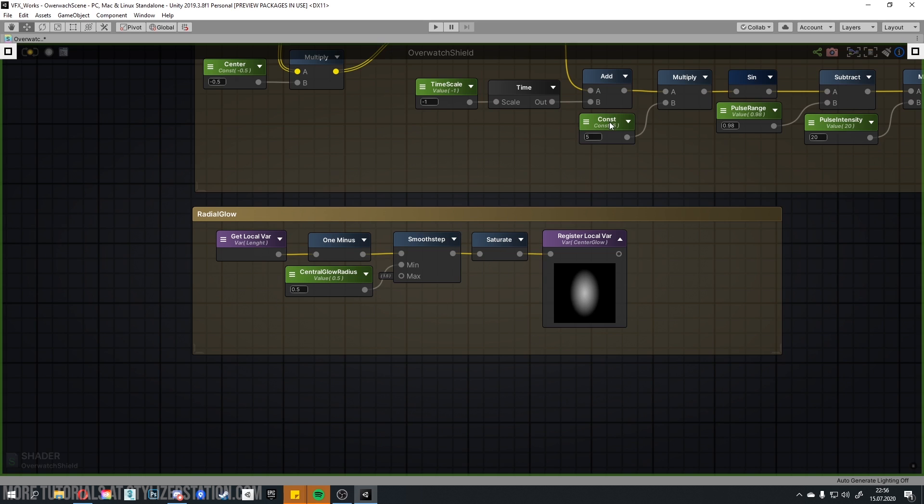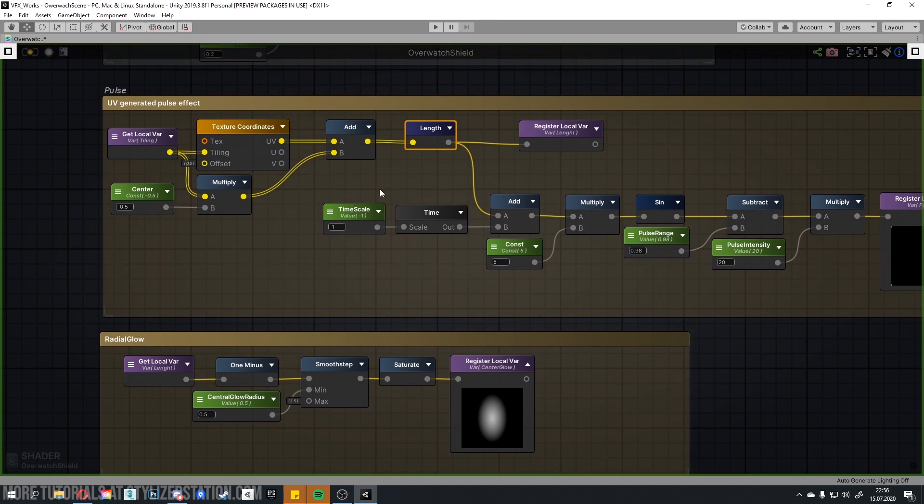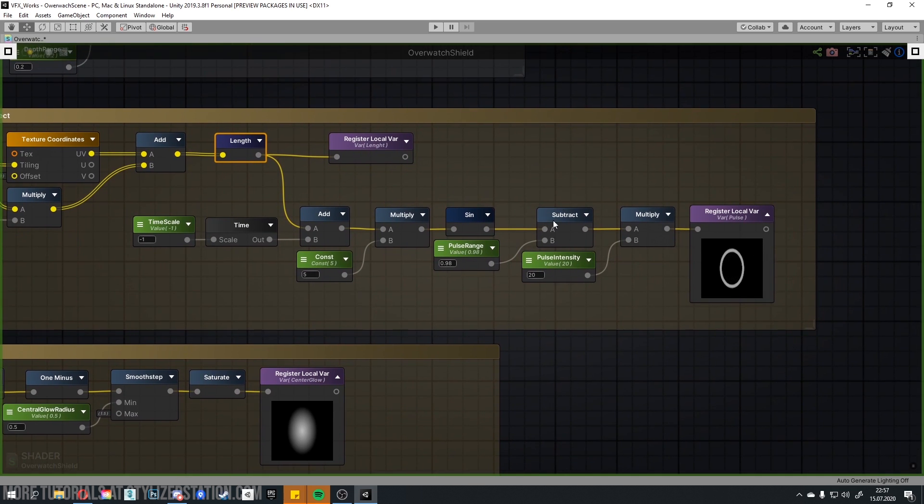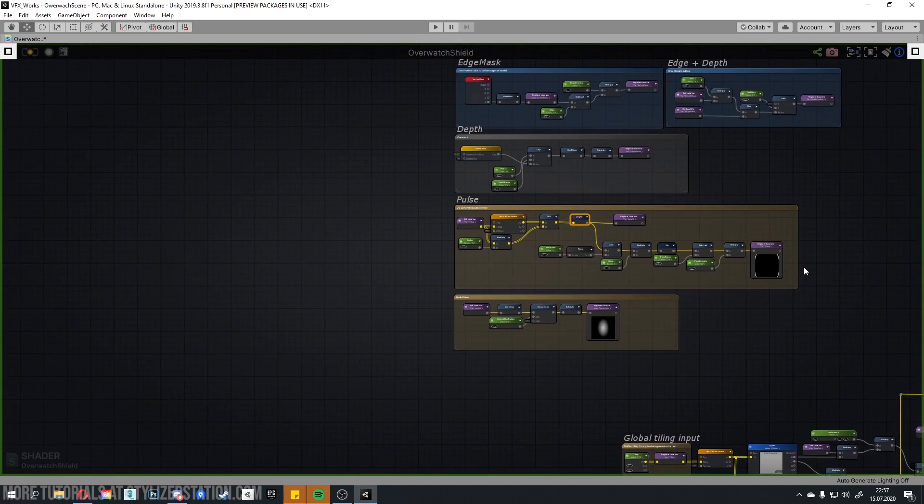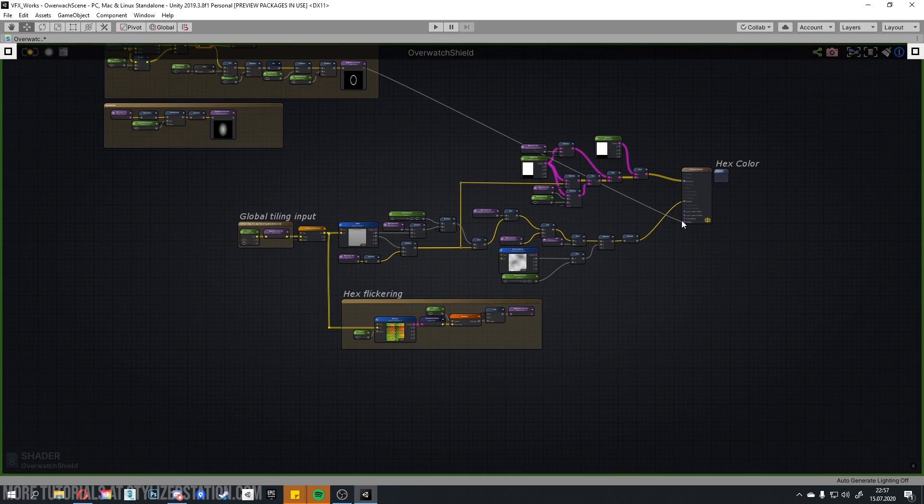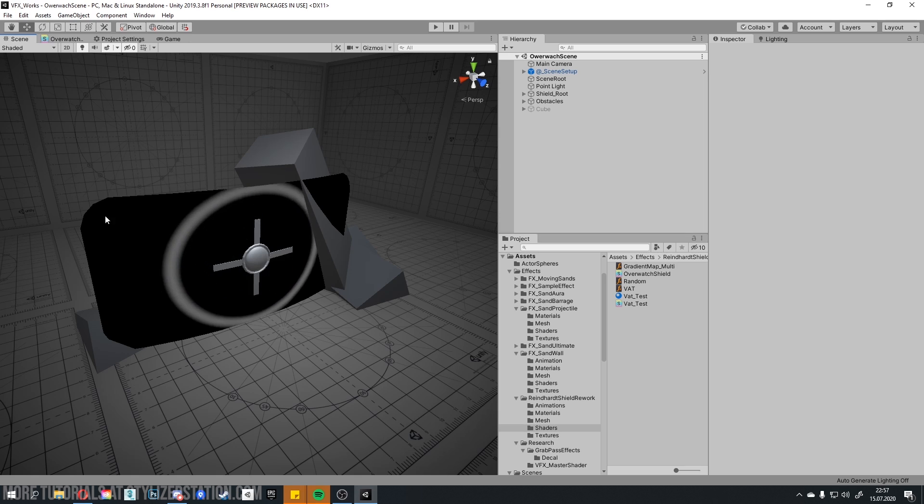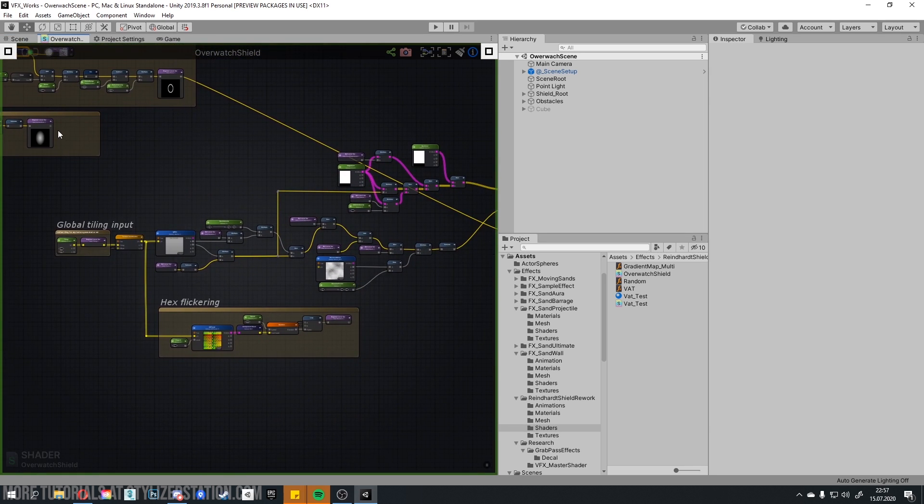Back to the pulse effect. Add time for the animation. Sine function, multiply and other nodes are connected, because as we increase multiplier, we change sine function frequency. Subtract and multiply to define circle size, and as usual register local variable. And this is how this effect looks on the mesh. Like this. And also a radial glow.